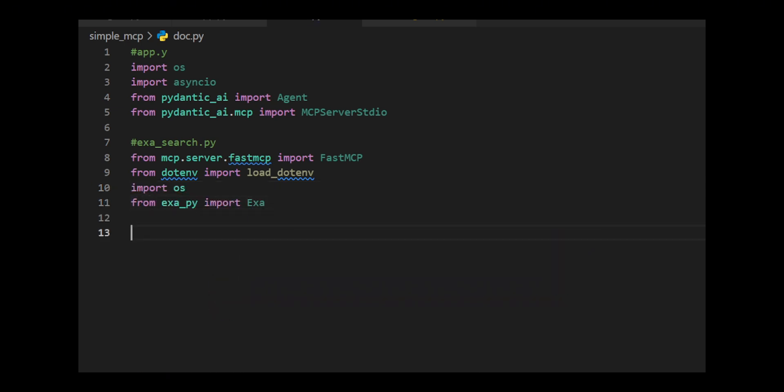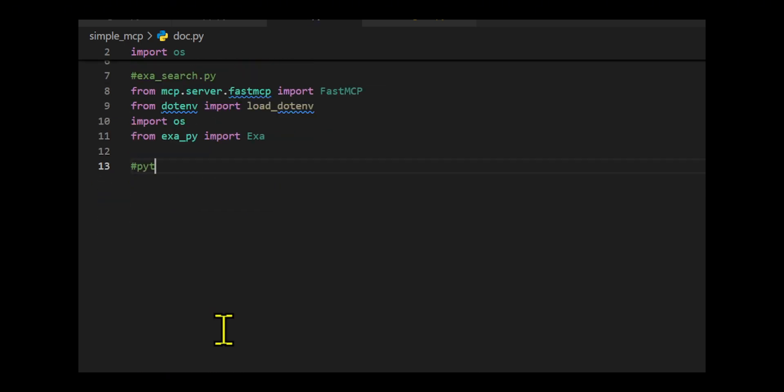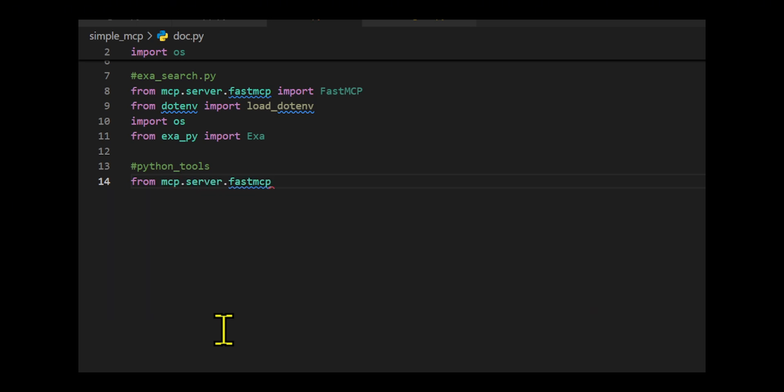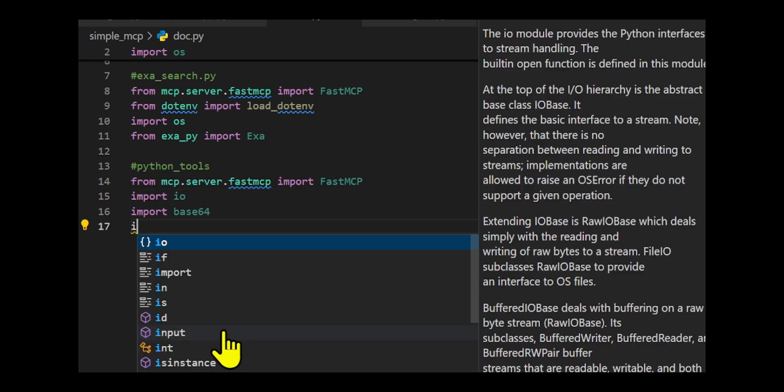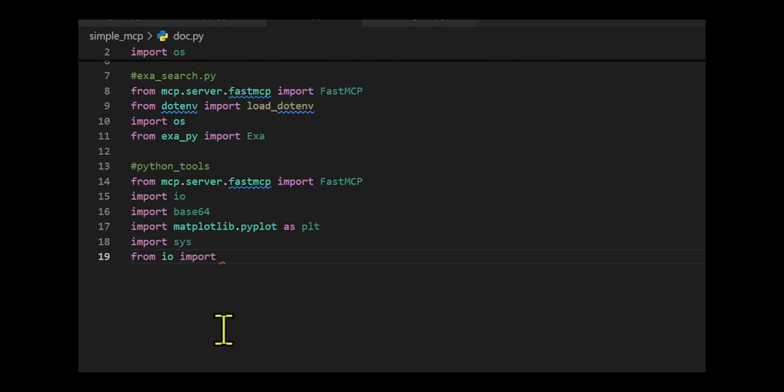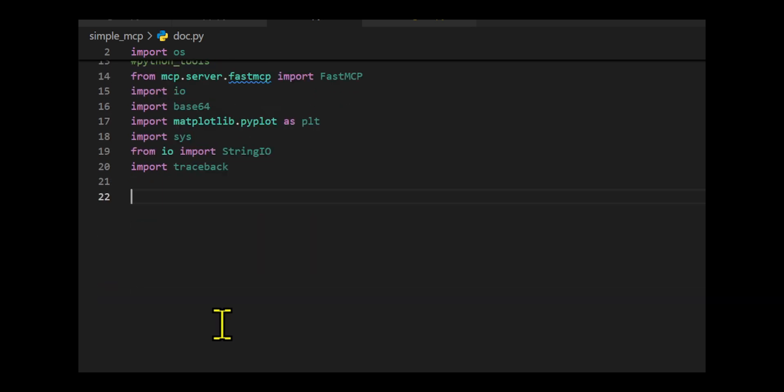EXA-API was formerly called Metaphor. Metaphor is a search engine based on a large language model that allows users to search using complete sentences and natural language, and can also simulate the way people share and talk about links on the internet to query content.